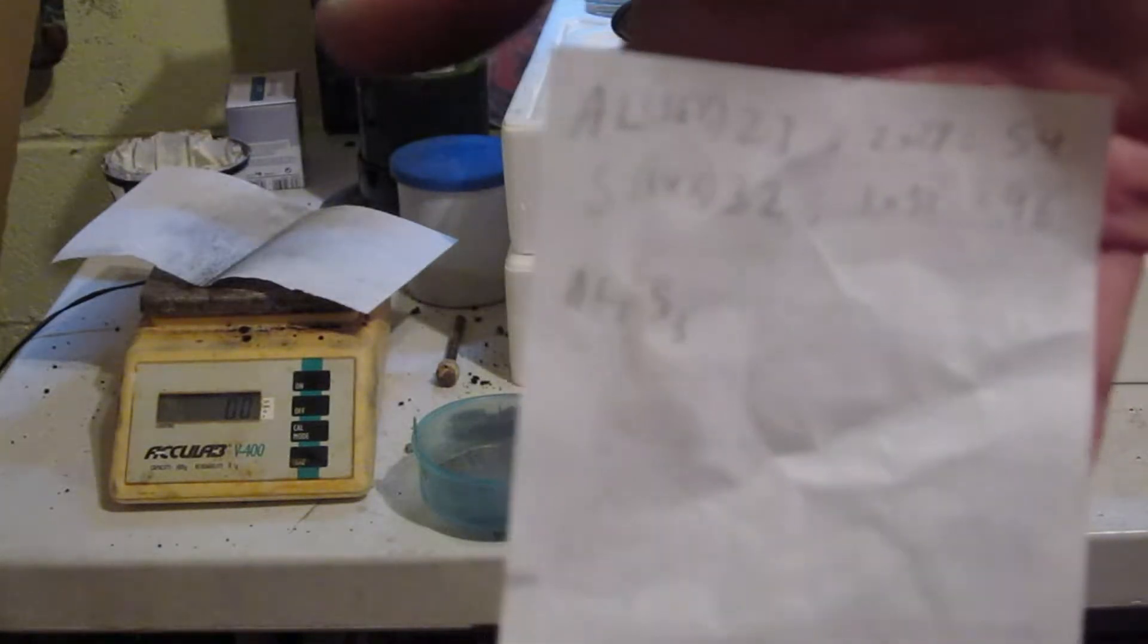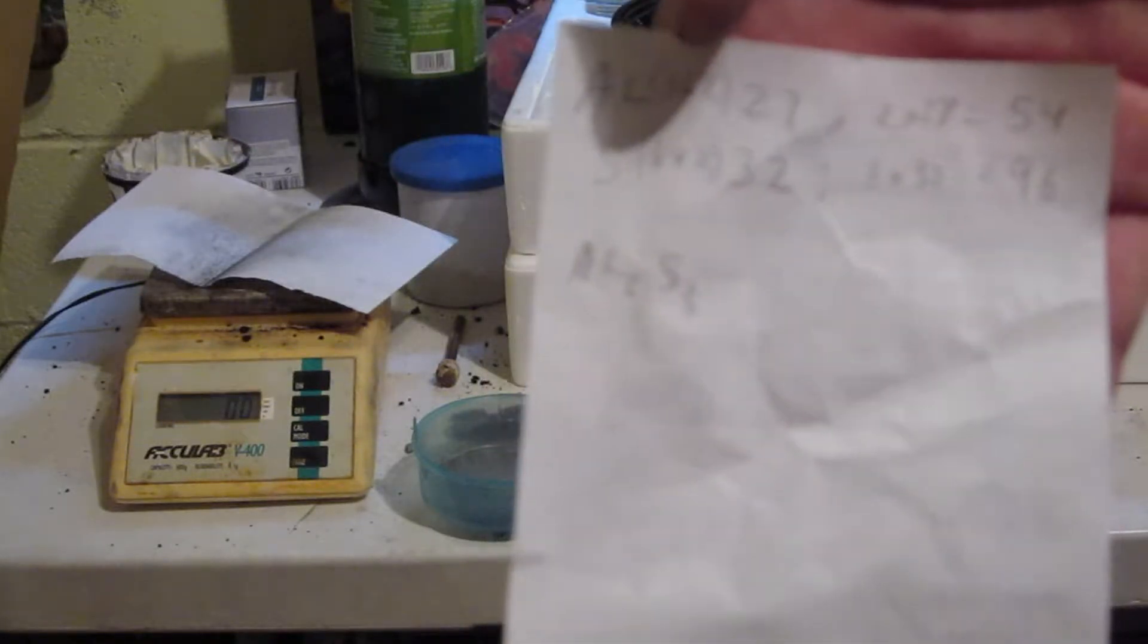And we have two aluminums, so two times 27 is 54. And we're going to have three sulfurs, so three times 32 is 96. And so if you do the calculations, it's about 36% aluminum by weight and 64% sulfur.